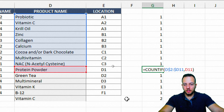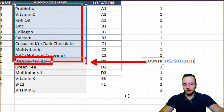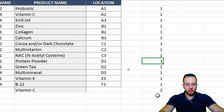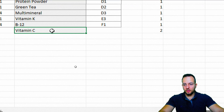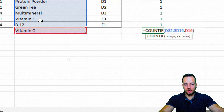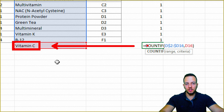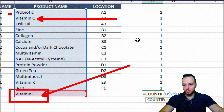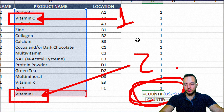For example, protein powder — how many times has it appeared in the list so far? We'll always get 1 as a result if there are no repeated values. But here, vitamin C shows a result of 2. If I double-click that function, we can see we're counting vitamin C in the list, and vitamin C appears twice — once up here and once down here — so 1 and 2, giving us 2 as the return value.